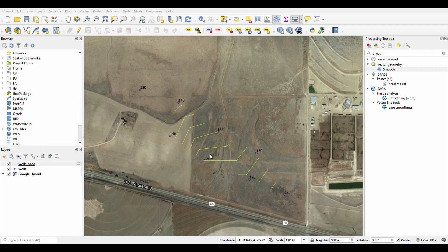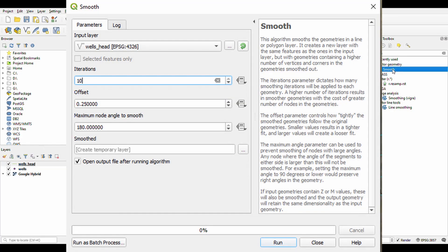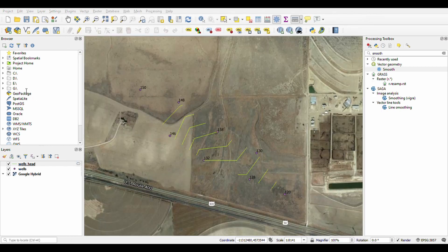We've colored it yellow. But as you can see these contours are too sharp — they're too angular. Luckily QGIS has a tool that we can use to smooth them out. We'll go with 10 iterations; the more you increase the iterations, the smoother it gets. We should be able to see a significant difference in the curvature.